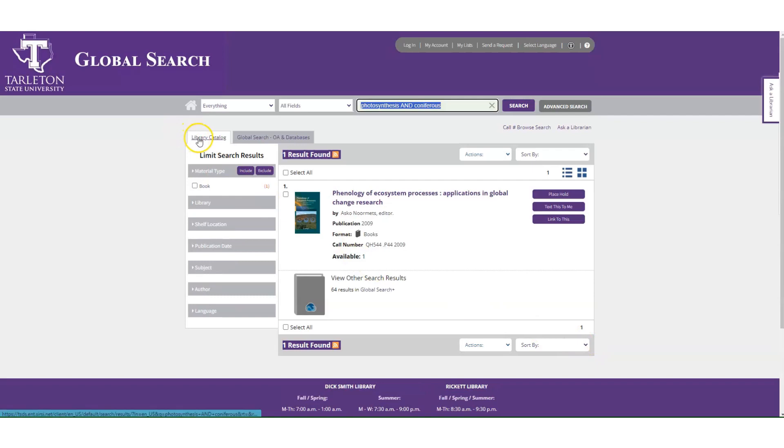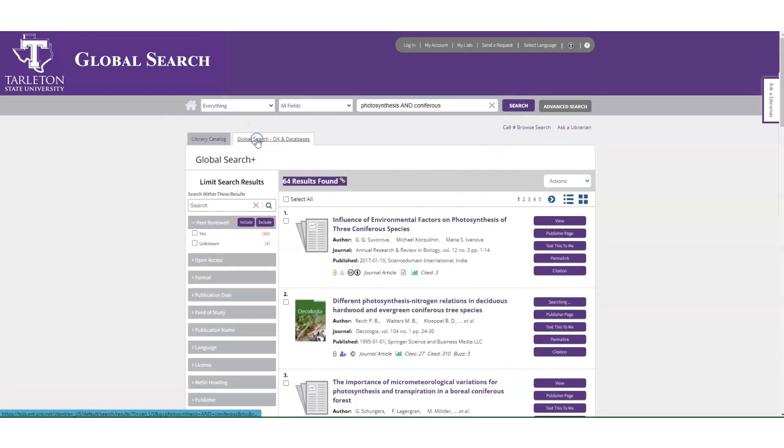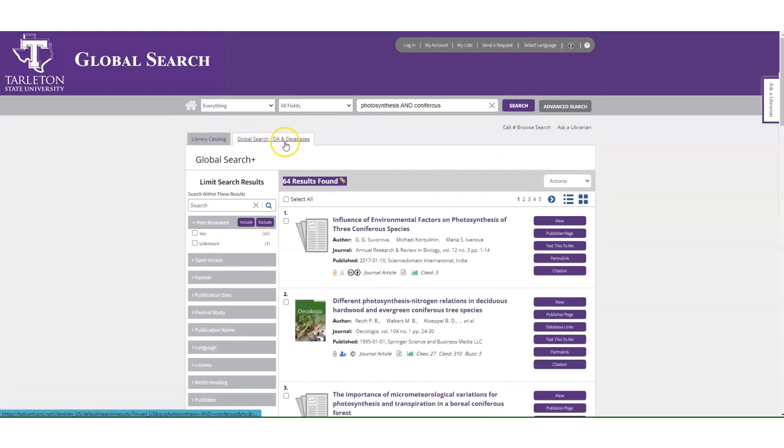It will default to the library's catalog, so you'll want to click the tab that says global search, open access, and databases.